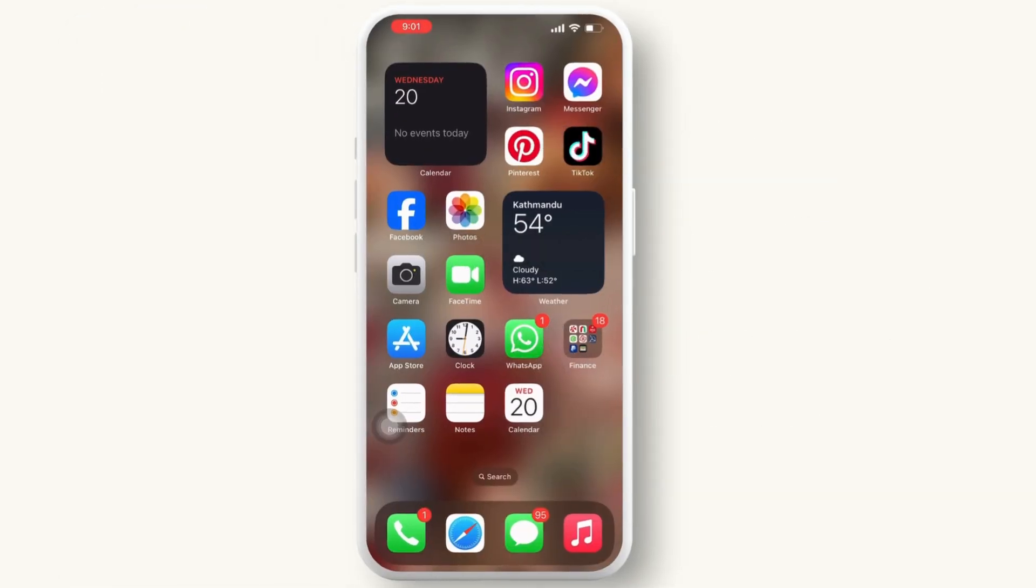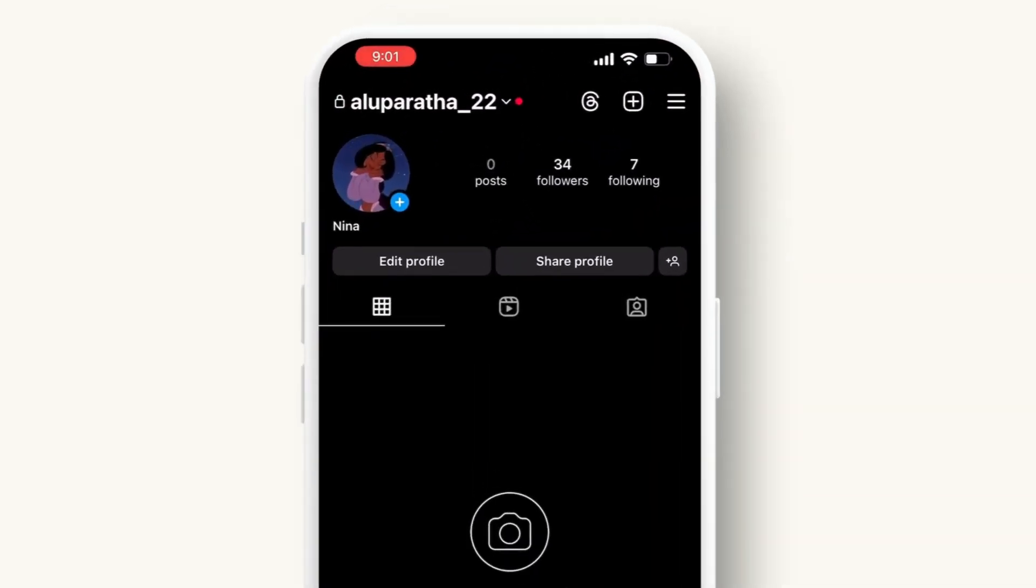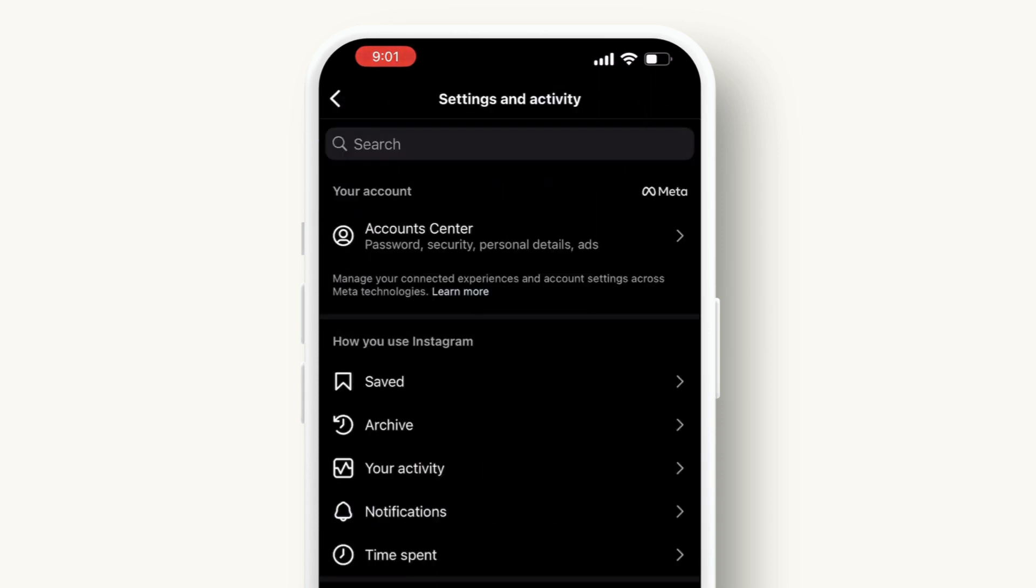First thing first, ensure that you have a stable internet connection on your device. Not only that, make sure that Instagram is up to date. Now open the Instagram app and click on the three dashes available on the top right corner.